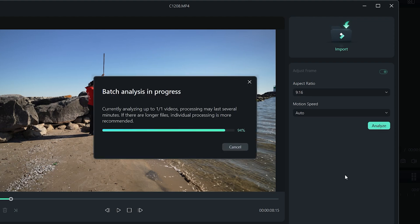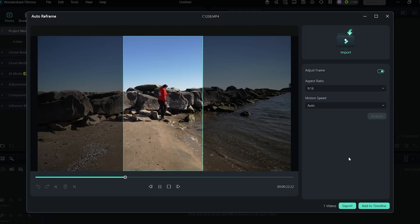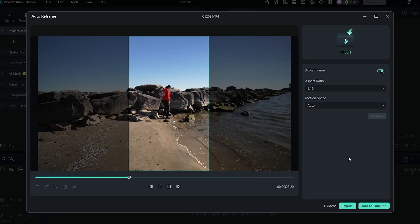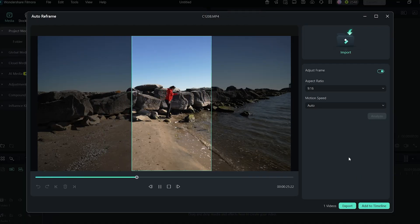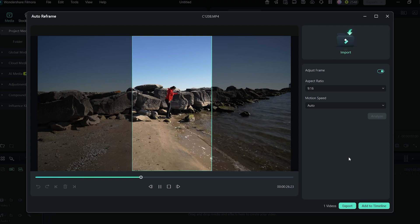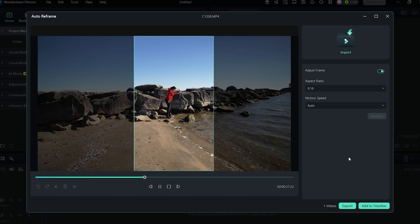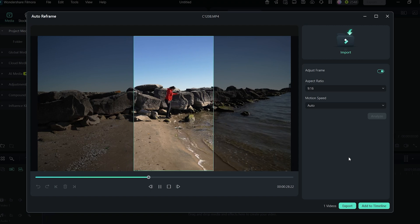Once it is done, you can see the reframed video and the frame is moving as I am moving, keeping me always in the middle. This saves so much time.